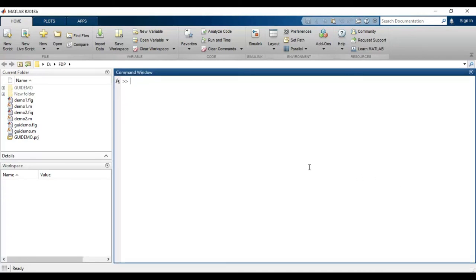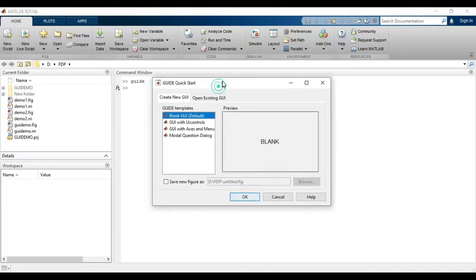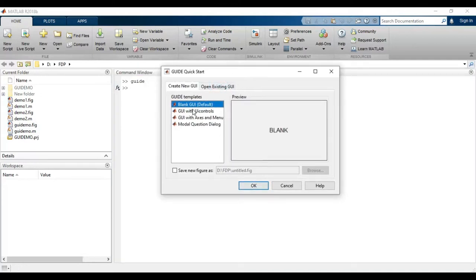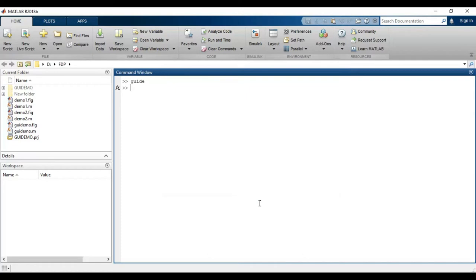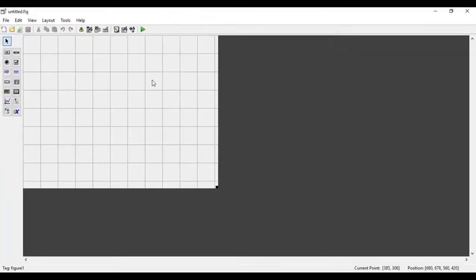Welcome. In this video we will see how to use the push button in MATLAB GUI. To open the GUI, you have to type 'guide' in the command window. A new window opens with different options; we have to select a blank GUI, which is the default option, then click OK. It will open the GUI environment where you can drag and drop different components from the left side panel to create your own GUI.